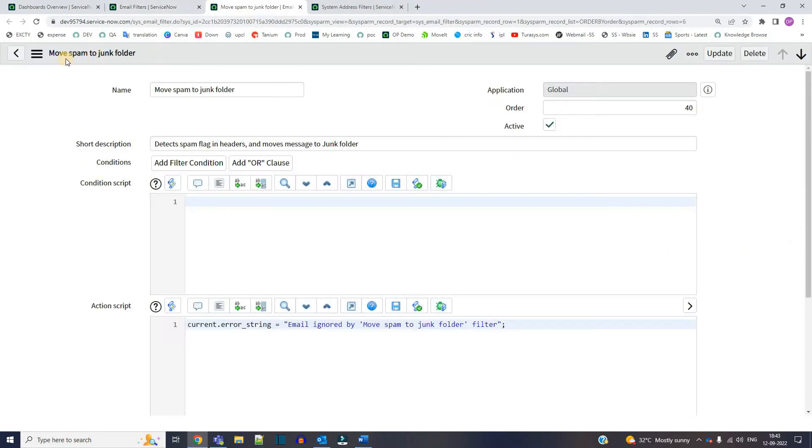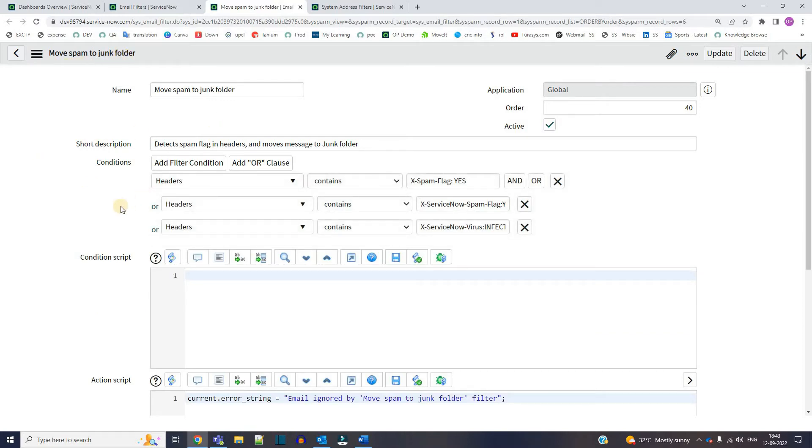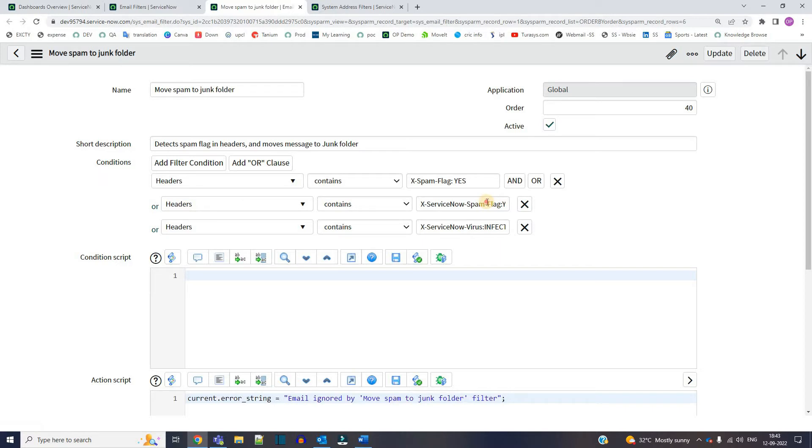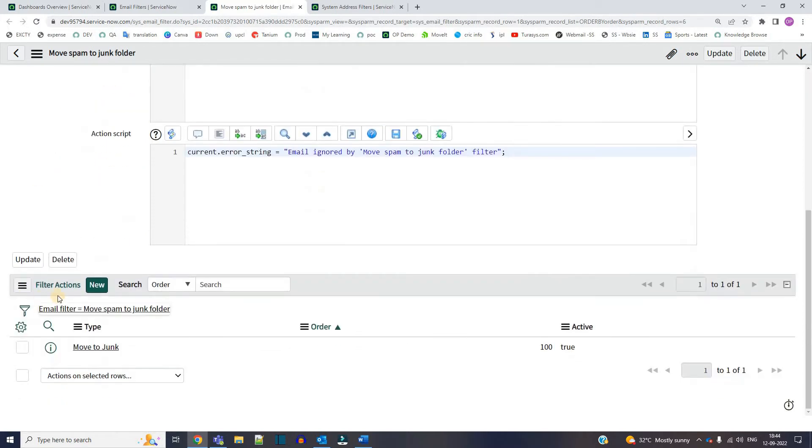So in this example what we are doing is moving the spam emails into the junk folder. So basically you can specify all the conditions here. Let's say you want to specify a word in the header. Header contains this particular spam or header contains Gmail, whatever you want you can specify in the conditions. And if the condition is not possible using these filters you can add the scripting condition as well.